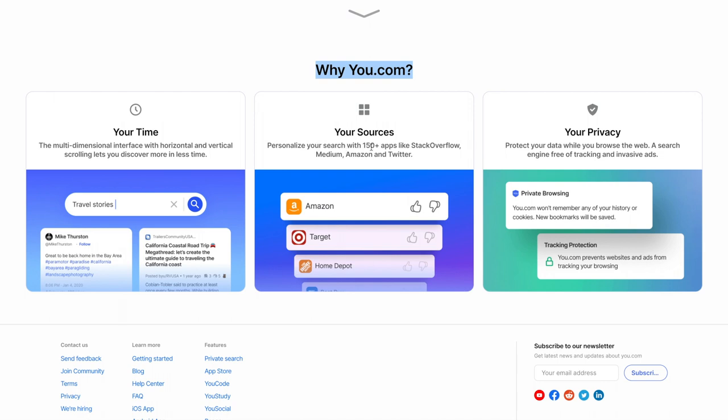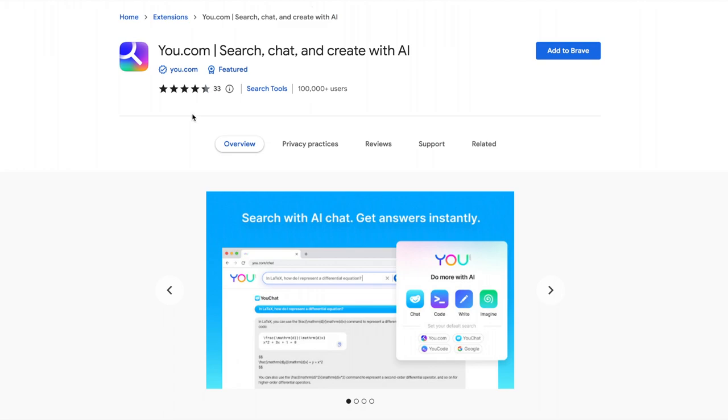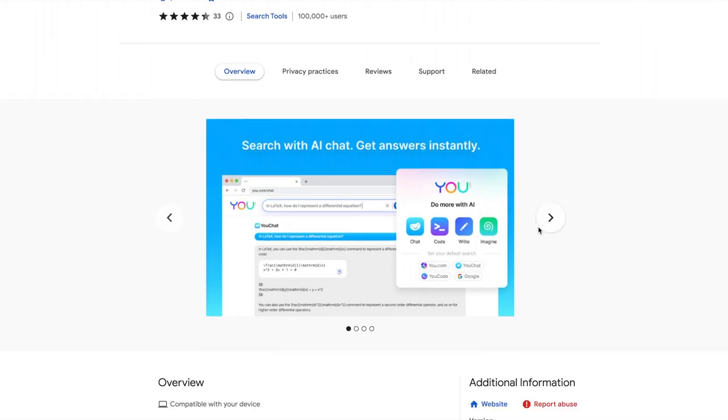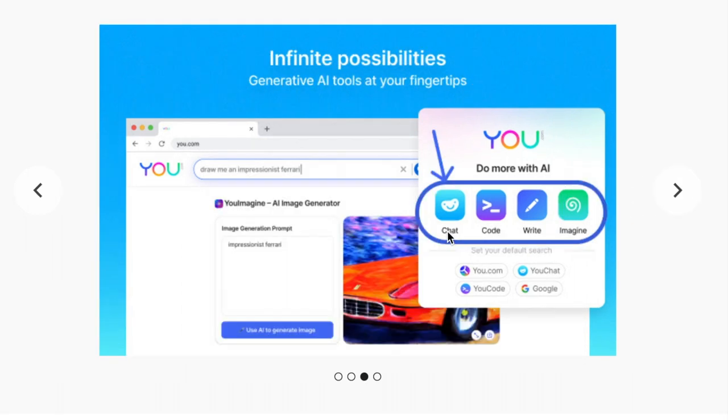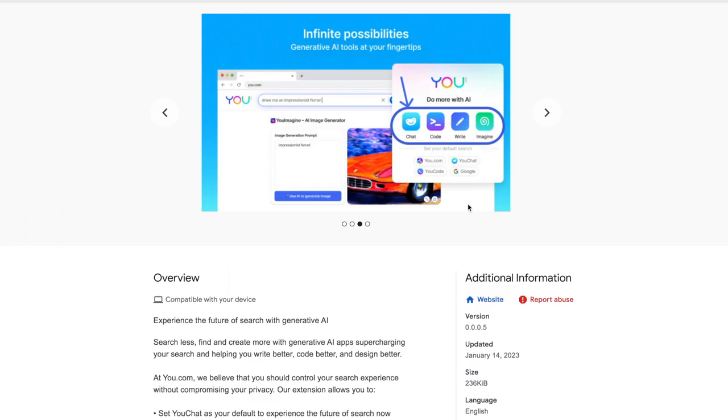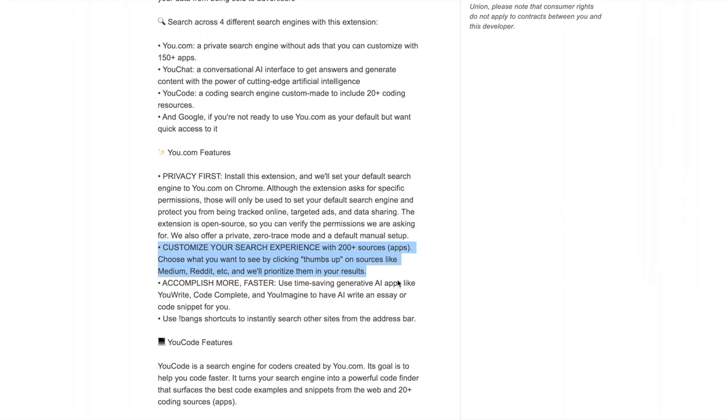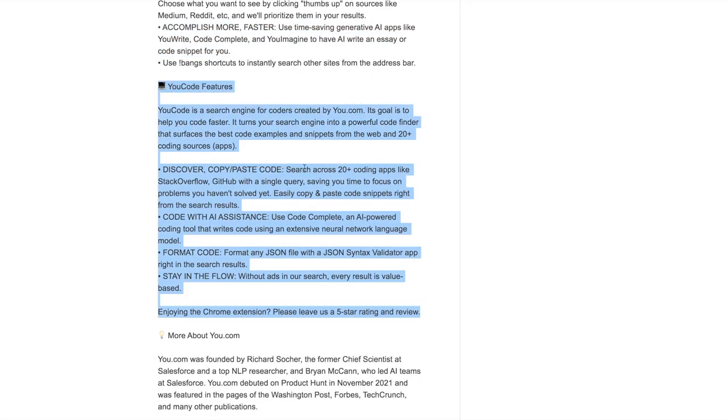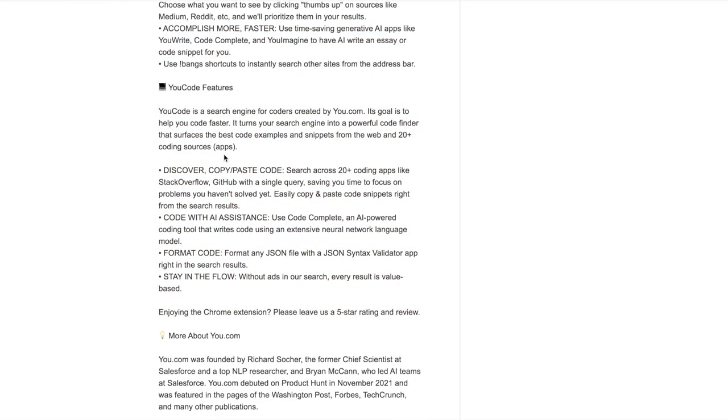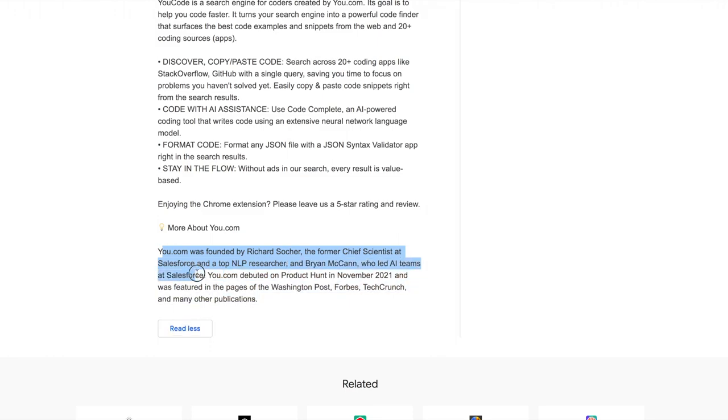So personalize your search with 150 plus apps like Stack Overflow, Medium, Amazon, and Twitter. And you can actually thumbs up or thumbs down the results you want to see more. So if you want to see less results from Amazon, you just click thumbs down. And it's privacy protected apparently for private browsing, tracking protection, free of tracking and invasive ads, which is obviously how Google makes all of its money. We can also go to the web extension. You can set your default search. So u.com, Google, uCode, uChat. And they have the different search engines. Ones for developers, chat, writing, imagine. And the features emphasize privacy first, customizable search experience, accomplish more faster. And the uCode actually looks very interesting for developers. And this project was founded by former chief scientist at Salesforce and a top NLP researcher who led AI teams at Salesforce.